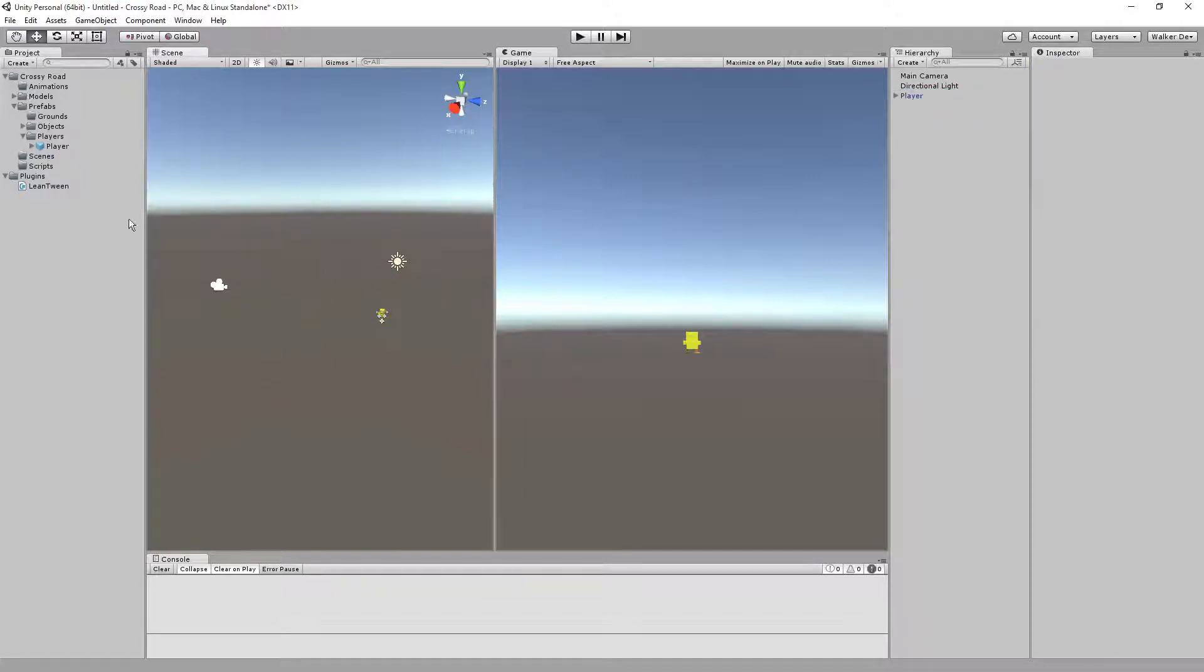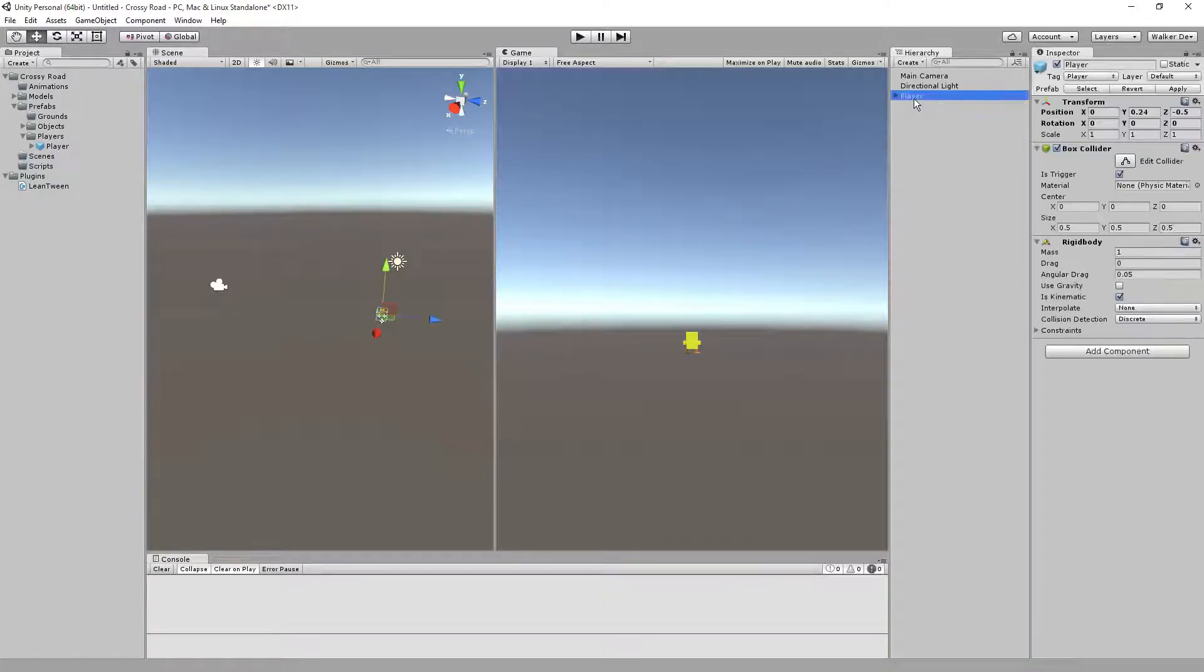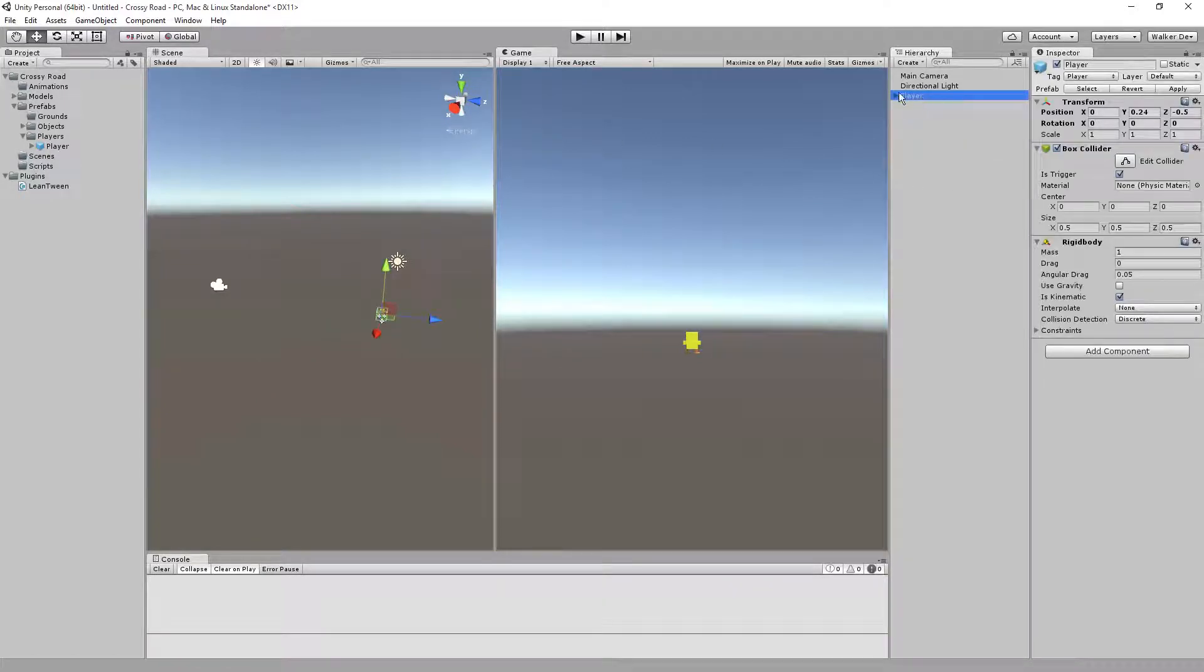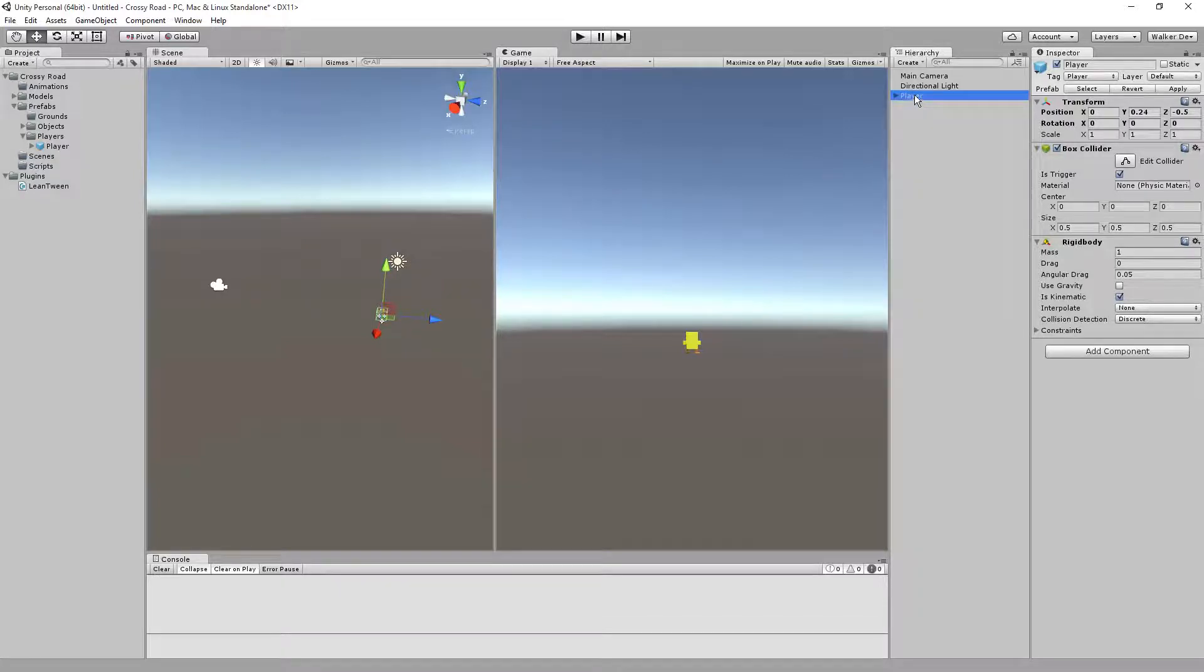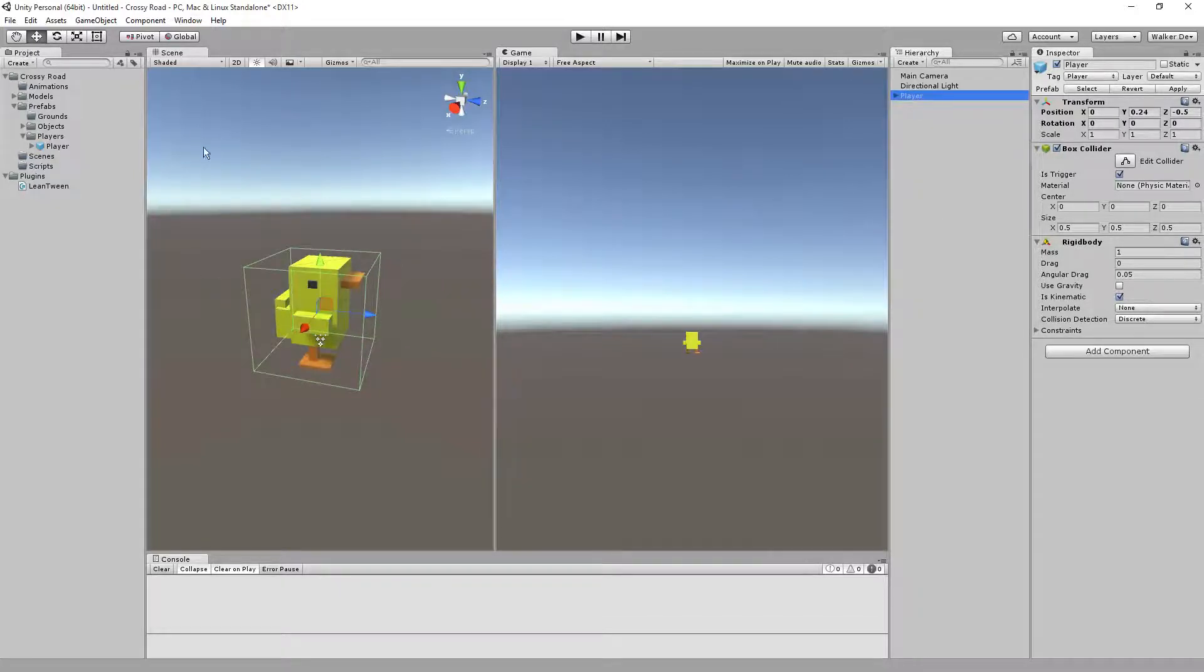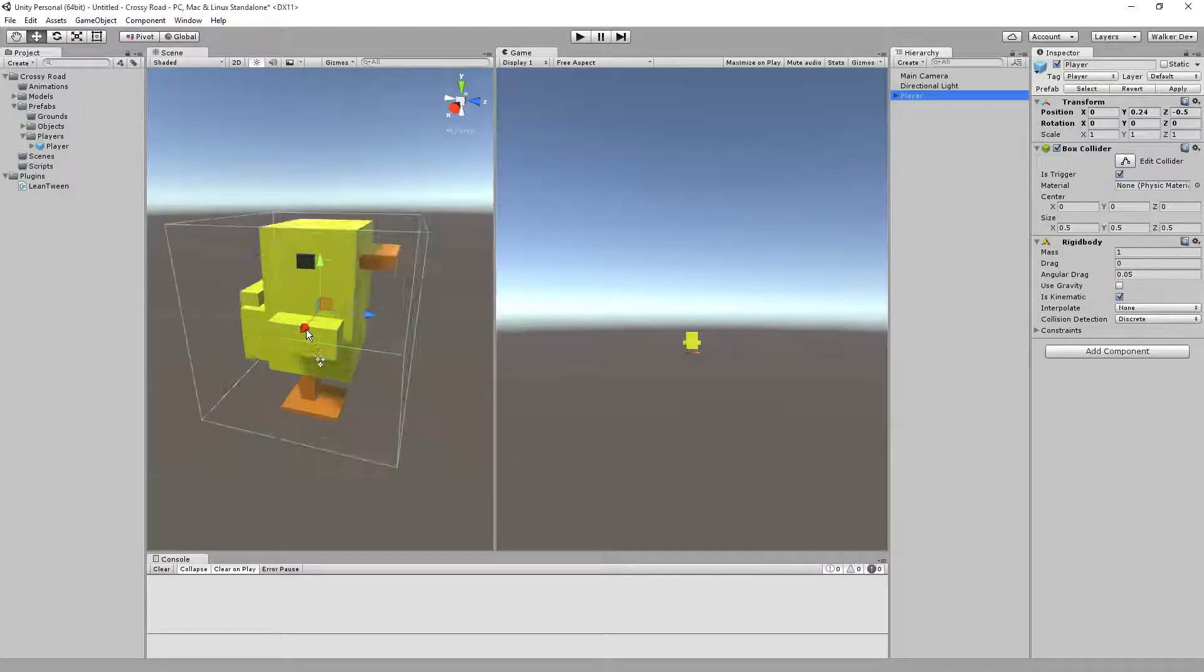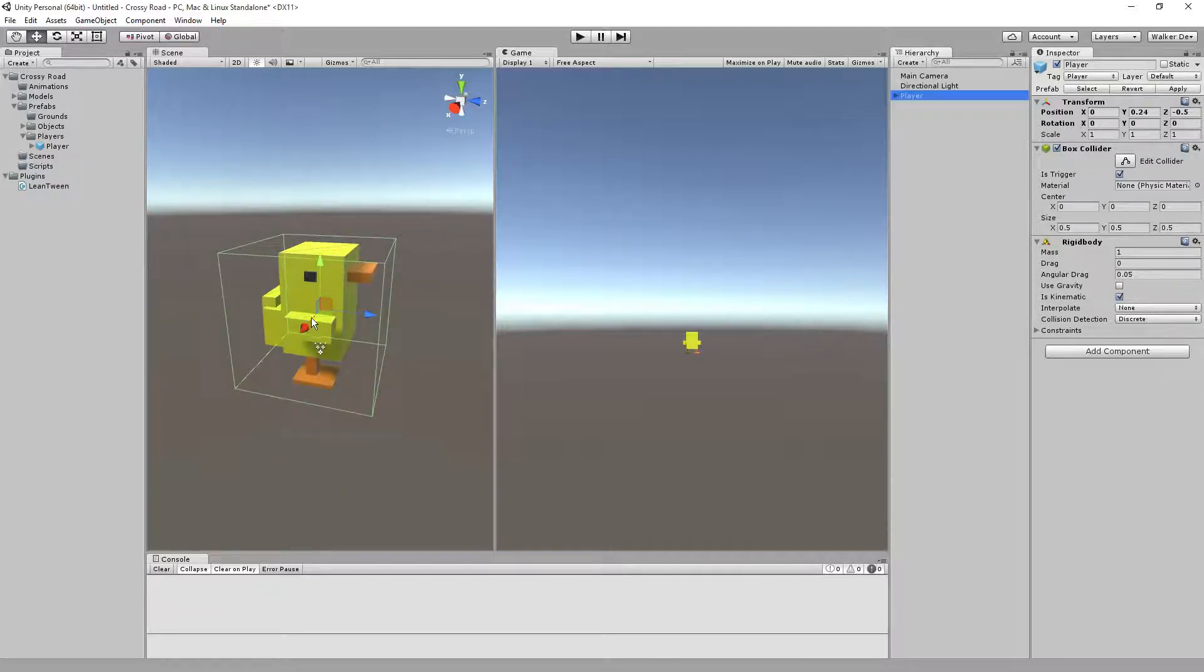What we want to do is drag and drop the player into our hierarchy and make sure it's placed right there inside the scene. Double-click on the hierarchy player to zoom your scene view into that selected object.